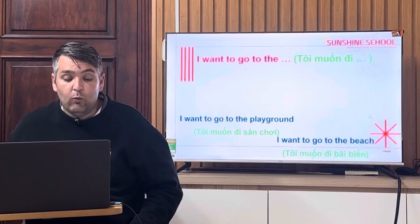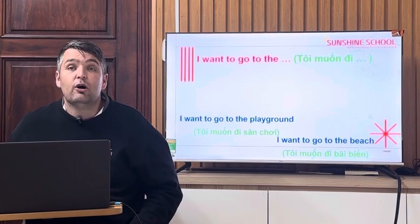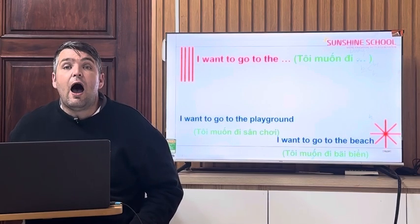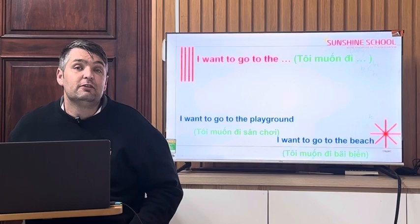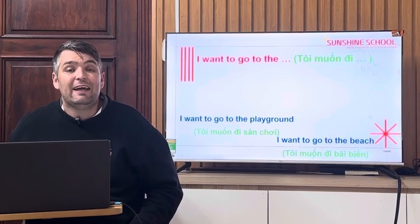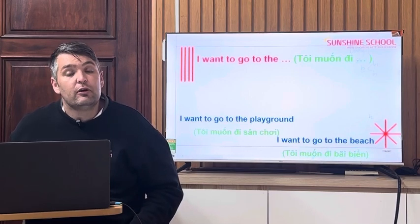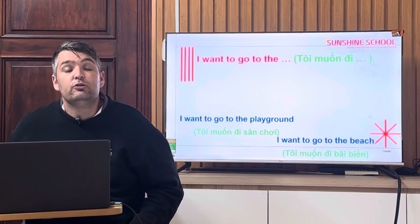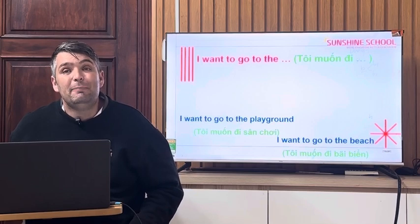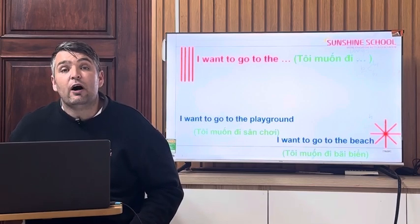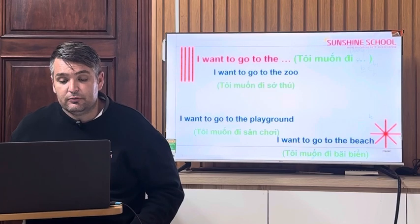I want to go to the playground. I want to go to the playground. And I want to go to the beach. I want to go to the beach.